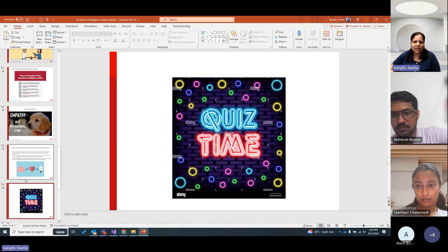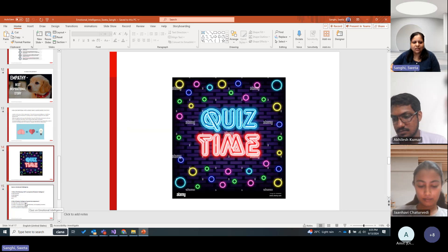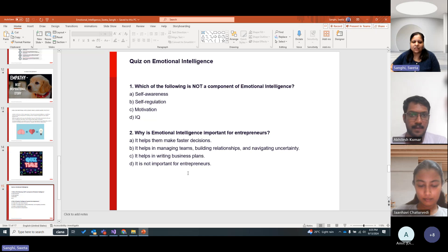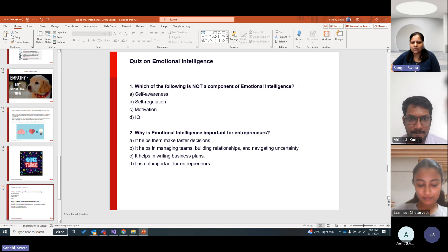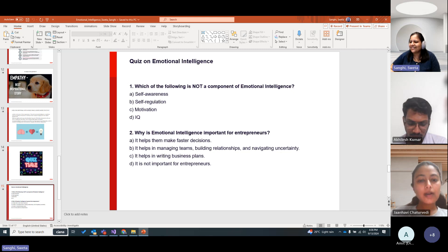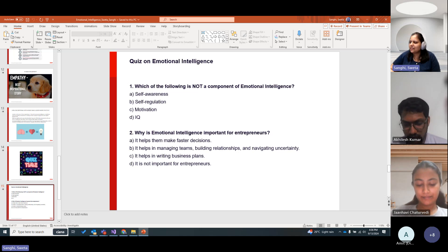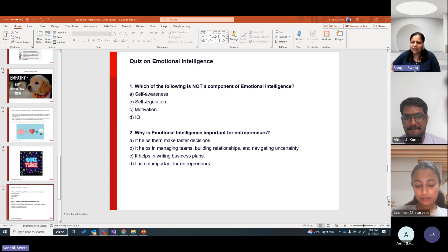Let's do a quick quiz. Which of the following is NOT a component of emotional intelligence? A) Self-awareness, B) Self-regulation, C) Motivation, D) IQ. The answer is IQ — Mohit got it right. These other three are components of EI that we already covered.